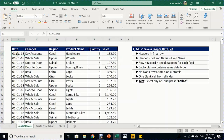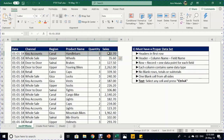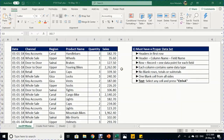The first data point shows: January 1st 2018 for date, key accounts for channel, a channel for region, handlebar for product name, 3 for quantity, and 182.7 for sales. Also, each column should contain consistent data types — date column only dates, channel/region/product only text, quantity and sales only numeric values.